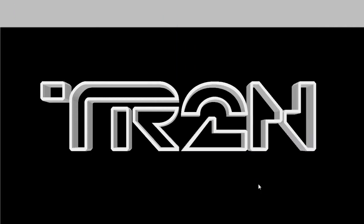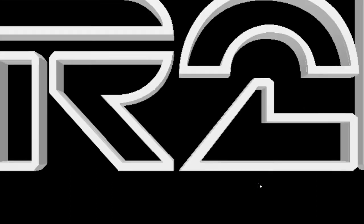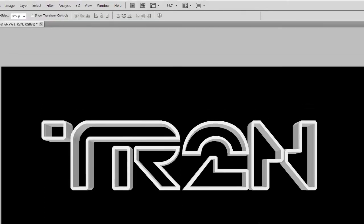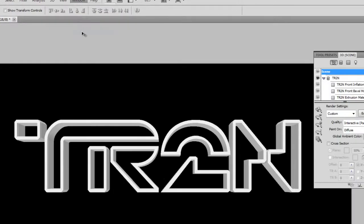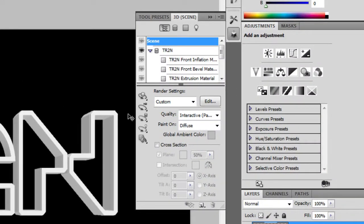We're done creating the 3D text. Now we can allow Photoshop to improve the quality. If you look at the edge of your 3D text, you'll see that it's pretty low quality — Photoshop does this to improve performance while you're editing. Once you're done editing, you can change the quality and have Photoshop render a higher quality image. To do this, go to Window, 3D to bring up the 3D panel. In the Quality drop-down menu, select Ray Traced Final.